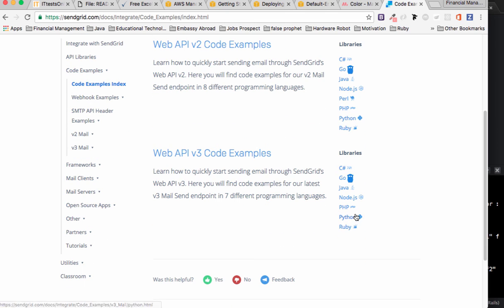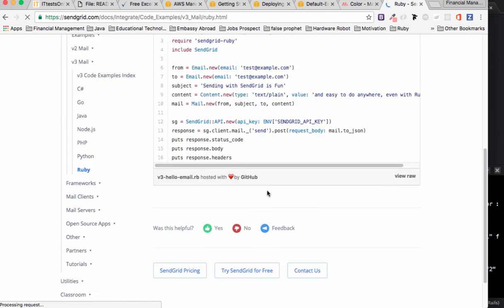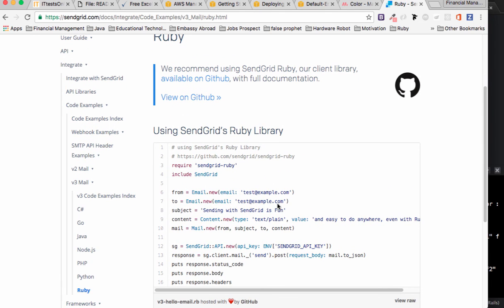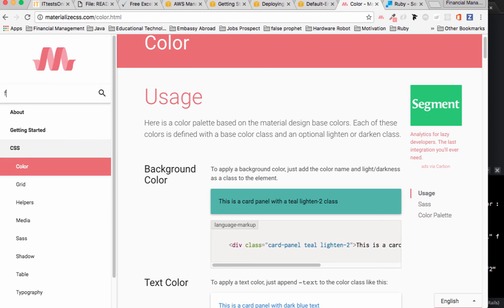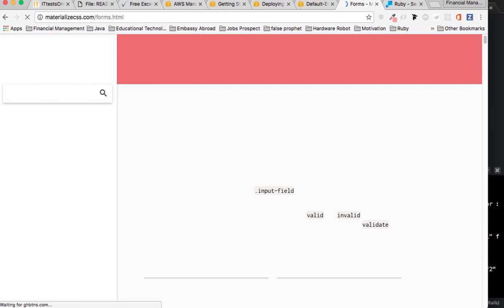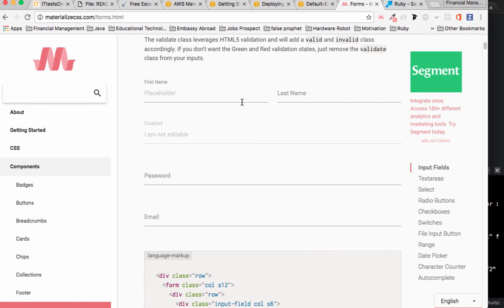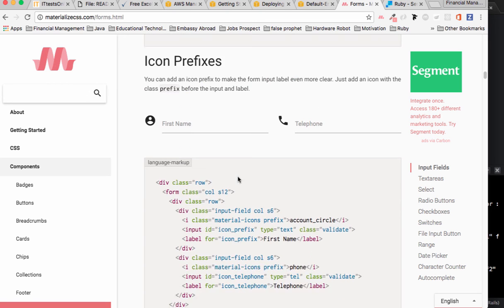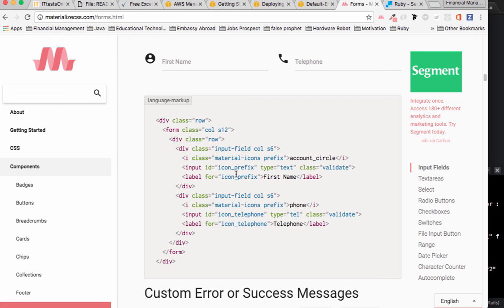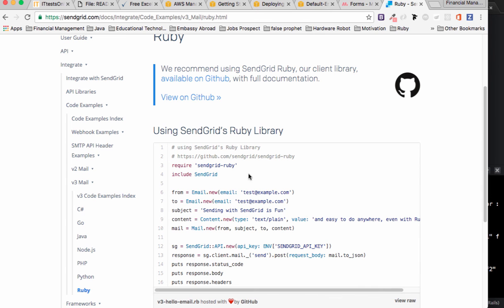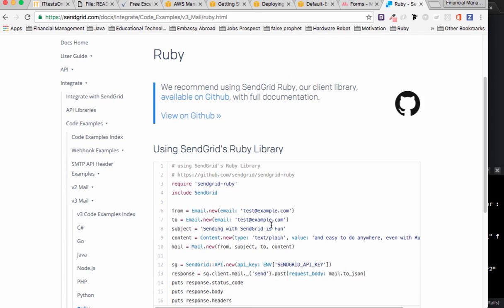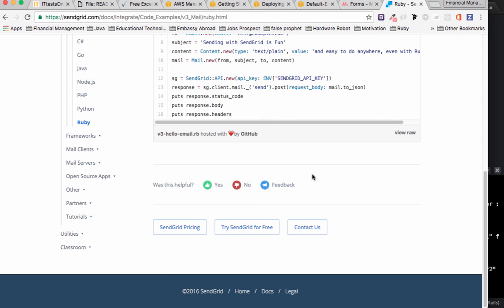Click Ruby in the SendGrid docs and you'll find solutions for your mailer code — including from, to, subject, and content fields. You can build a contact form using Materialize's form components and integrate it with SendGrid to handle email sending. That's it — explore the documentation and follow the instructions on GitHub. Thank you for watching, and see you in the next video.